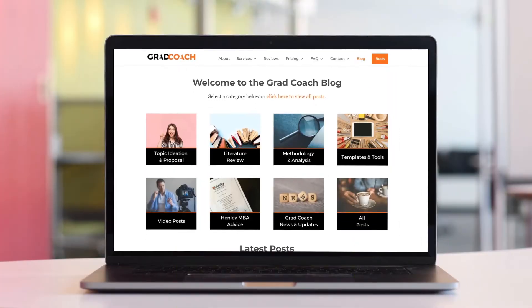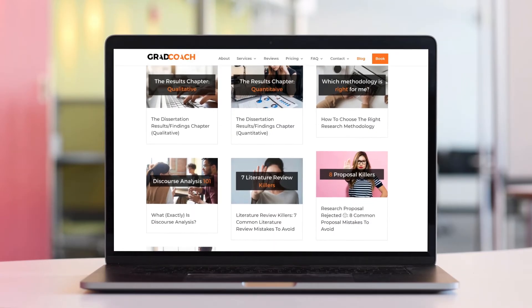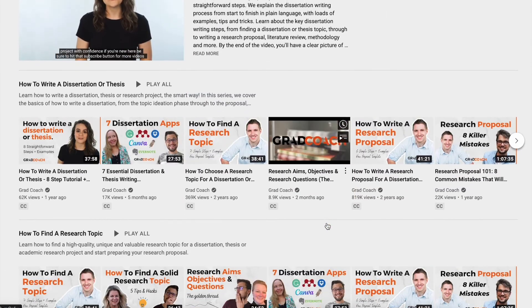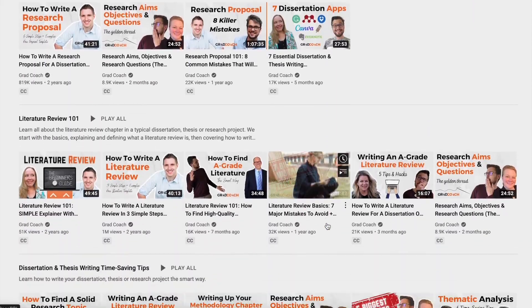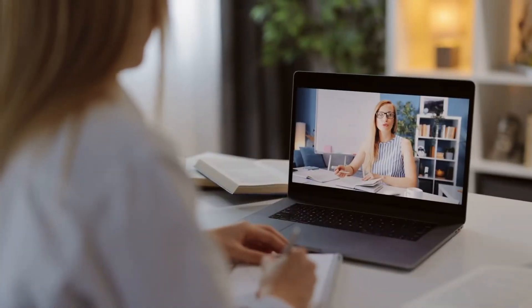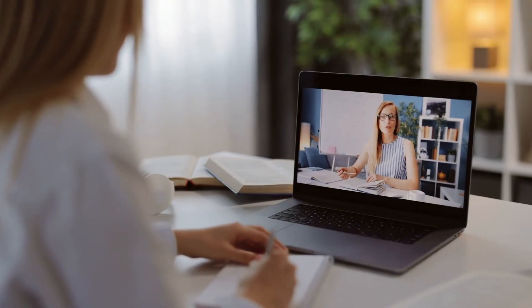You can learn more about all of this on the Grad Coach blog — link in the description. If you got value from this video, please hit that like button to help more students find this content. For more videos like this, check out the Grad Coach channel and subscribe for plain-language, actionable research tips every week. If you are looking for one-on-one support with your dissertation, thesis, or research project, check out our private coaching service at GradCoach.com.